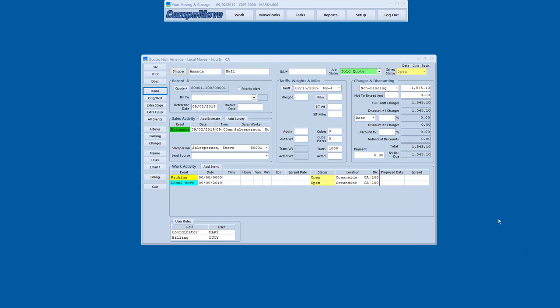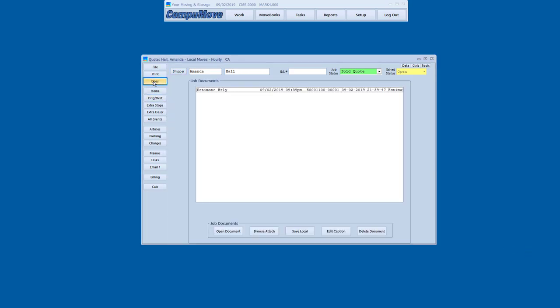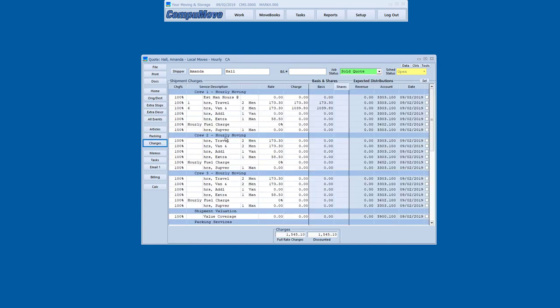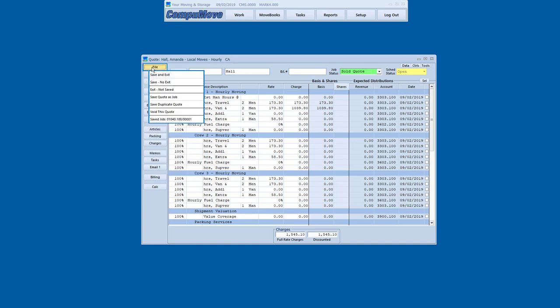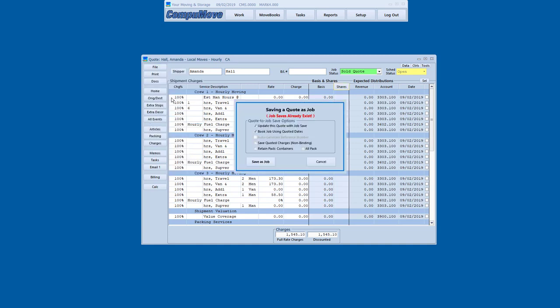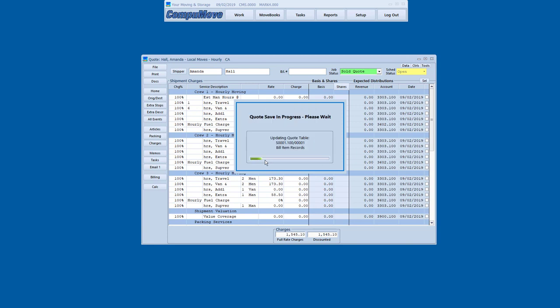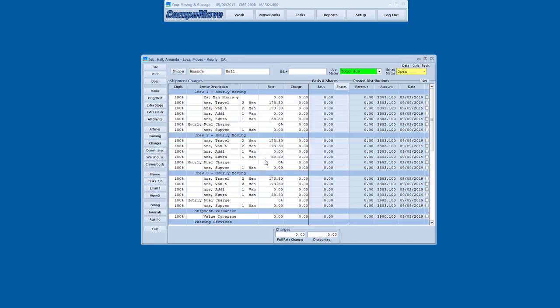So now we can open up the quote record in the office and see the full detail of what's going on. We can open up that estimate document again. We can look at the charges that were estimated. But what we really want to do is save this quote as a book job. And so we can do that with a simple click. And now we've got a saved job record on our hand while preserving the original estimate detail. So we can press forward with dispatch and job document preparation.